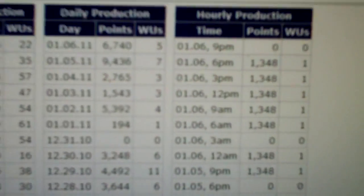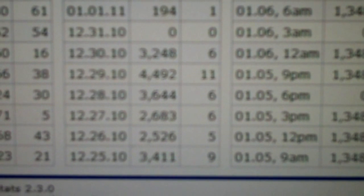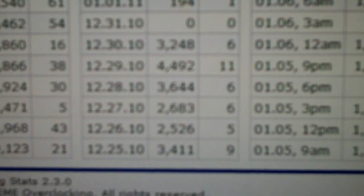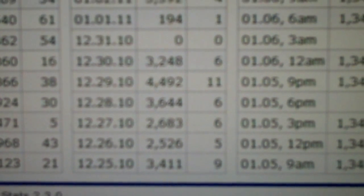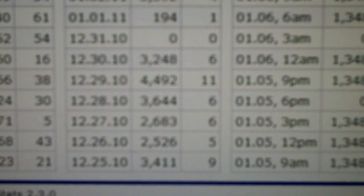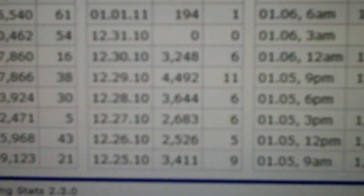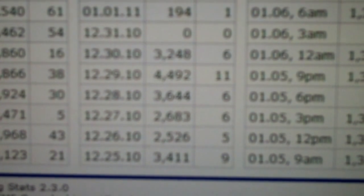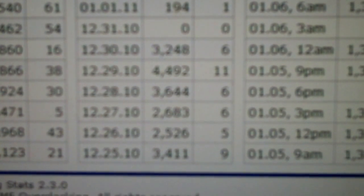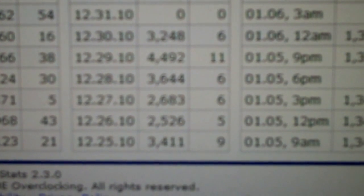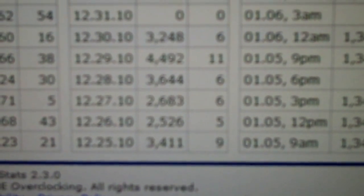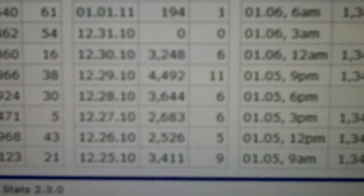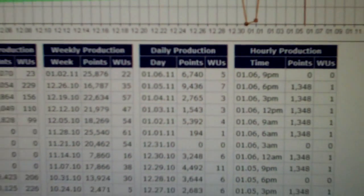You can see that the last couple days here, this is what I was getting. The max I ever got was pretty much right there, that 11 work units, 4,500 points per day, about the most I ever got, and that's probably when I was running the CPU client as well. So average is probably a good 3,500, almost 4,000 just from that.